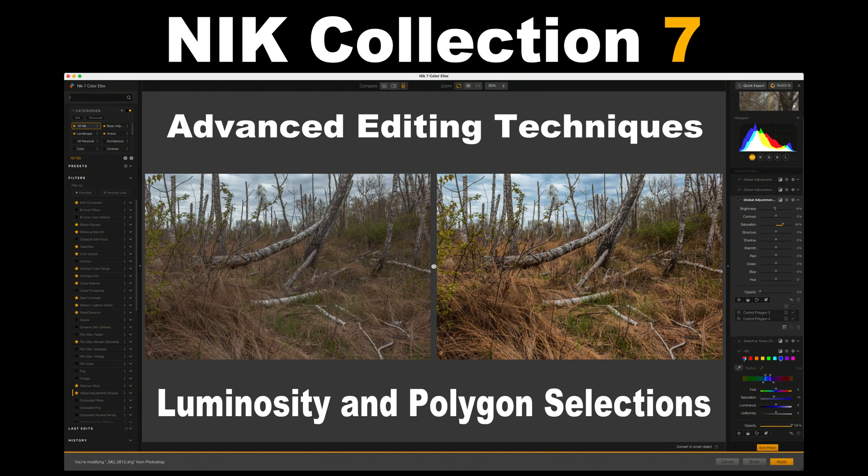Coming up on The Joy of Editing, today I want to show you some advanced editing techniques using the Nik Collection 7. I'll be working with Nik Color Effects today. I want to show you luminosity and polygon selections.